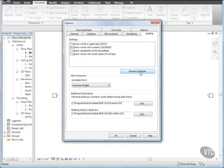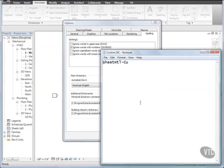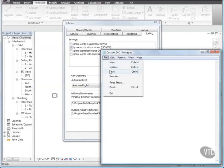Under Personal Dictionary, click Edit. And when the custom dictionary opens in your default text editor, delete sheetmtl-cu. Then save the file and exit the text editor.